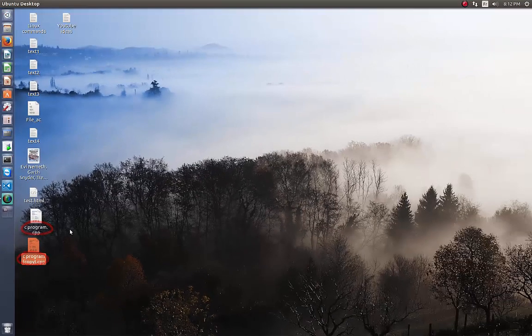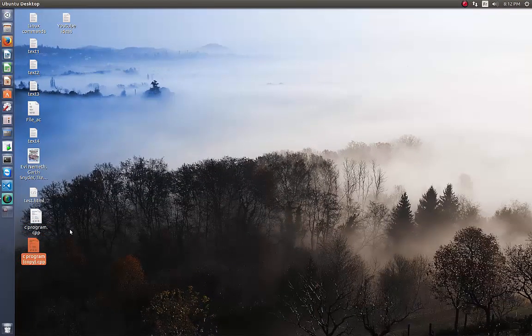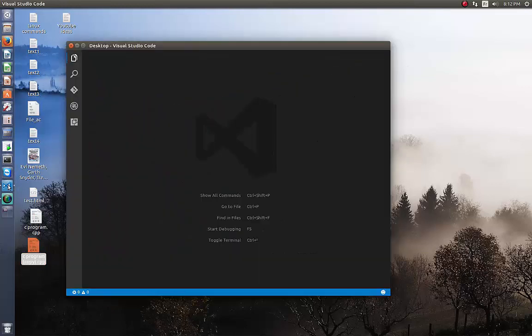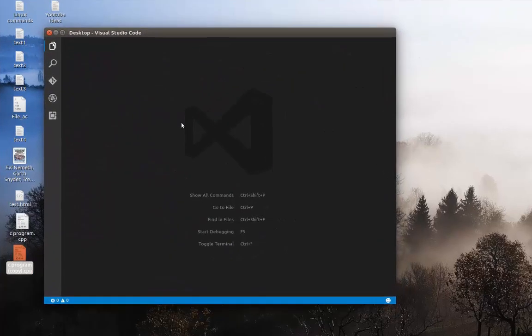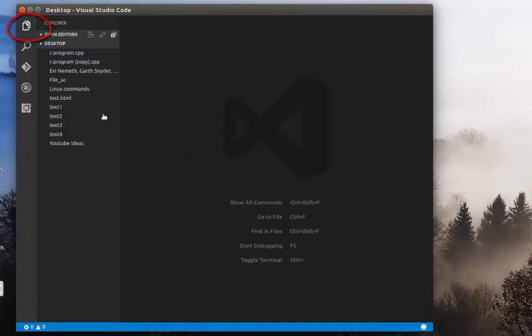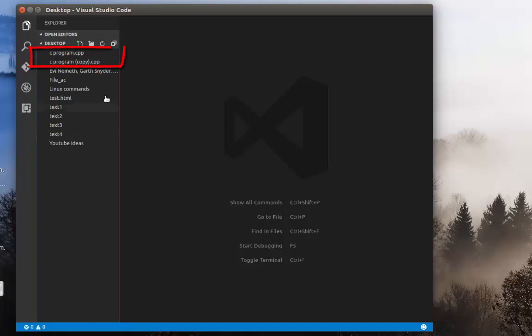So in order to compare these two files using VS Code, all I have to do is to open it. As you can see here. Then I will go to my Explorer. Here I am on my desktop folder. So I have here the two files that I want to compare.